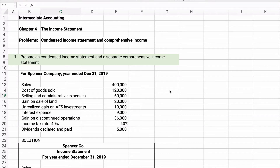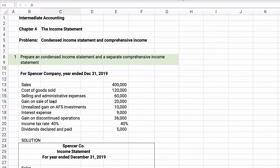Hello and welcome. Today we're working on Intermediate Accounting Chapter 4. We're going to do a condensed income statement and work on comprehensive income — the statement and some other comprehensive income items. My name is Jeff and I help you finally learn financial literacy. We've got three problems to work on: the income statement and then two others. Let's get started.